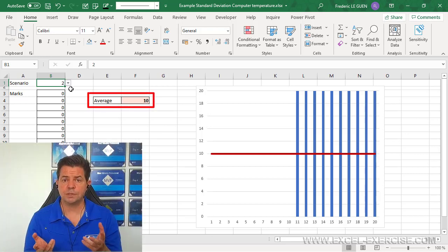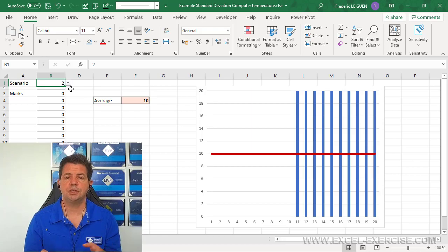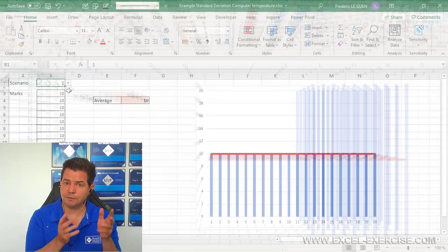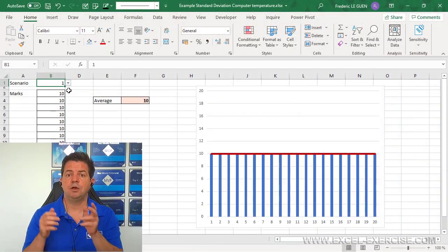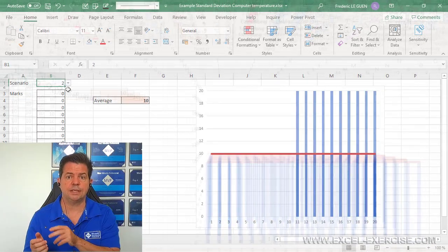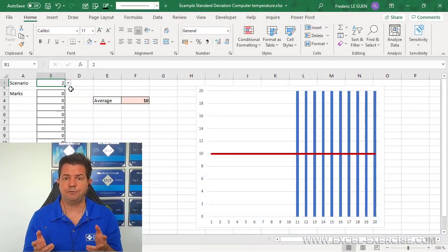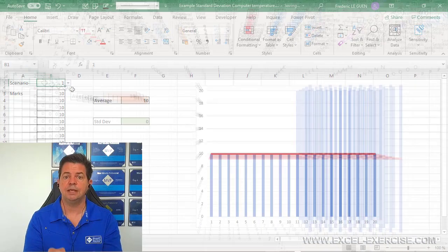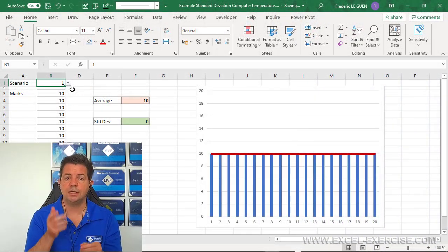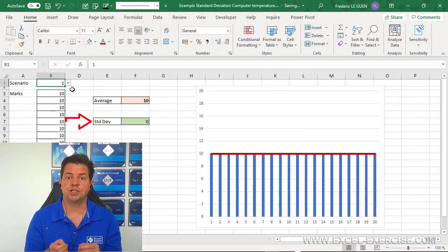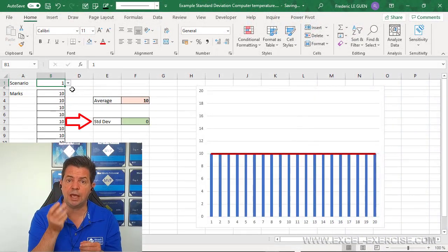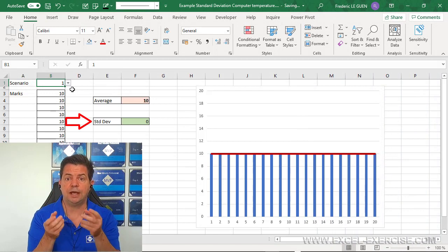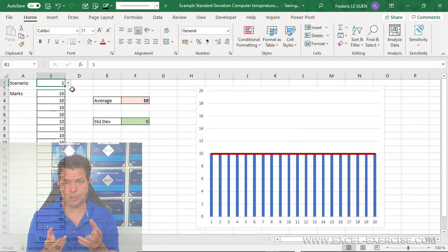But of course, in this situation, the analysis of the first exam compared to the second exam is totally different, even if the average is the same. This is where the standard deviation is going to help us analyze the average.